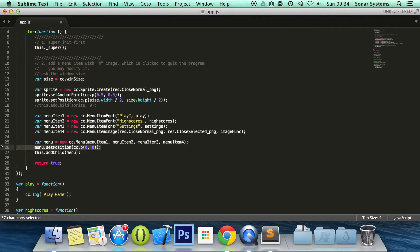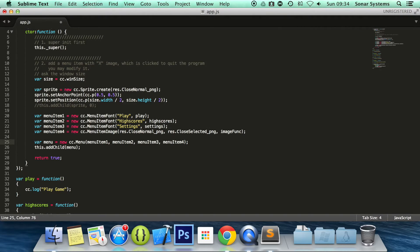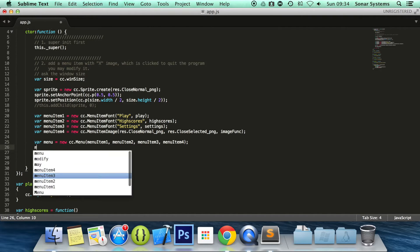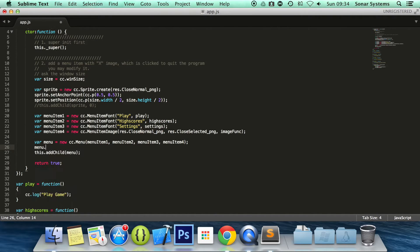And then what we're going to do is really simple. You just need menu alignment. You need to do an area menu dot alignItemsVertically. Obviously this will align vertically. If you want to align horizontally, just put alignItemsHorizontally — this is a method. Save it.